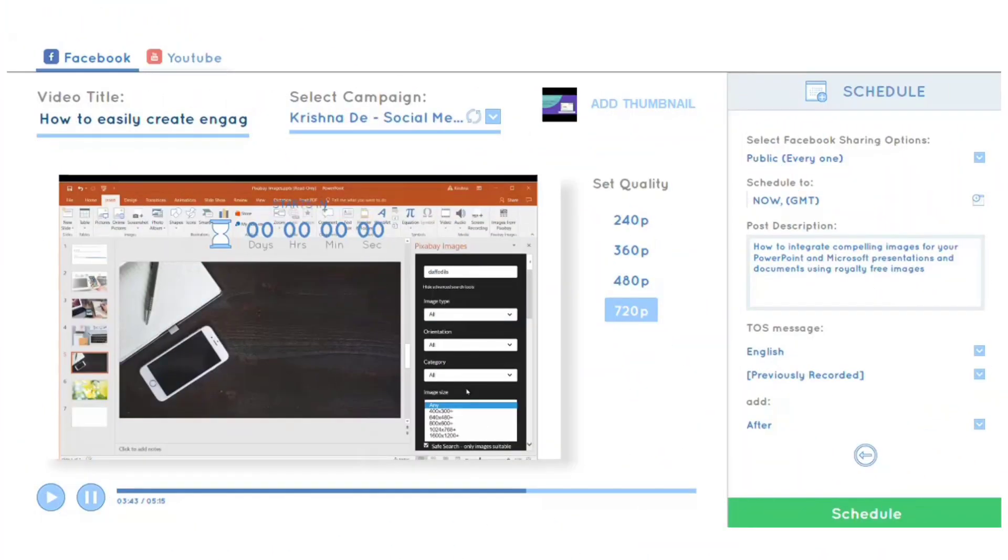Have you ever wanted to live stream pre-recorded content to Facebook Live or YouTube Live? That's what I'm going to show you how to do today with a new platform called LiveReach.